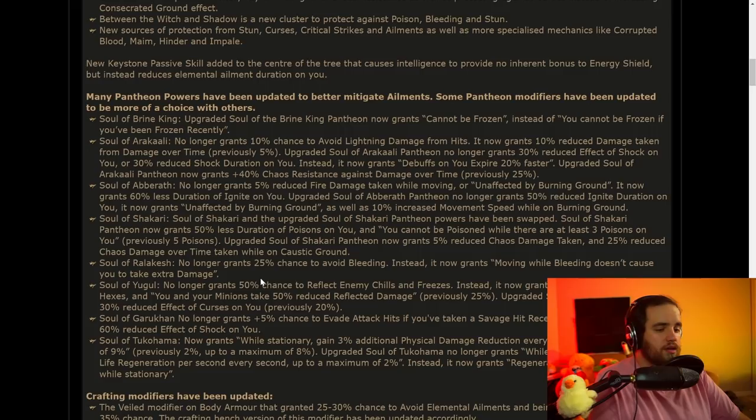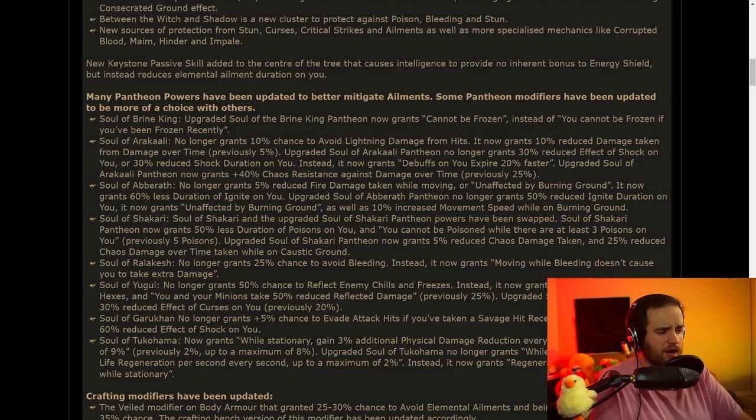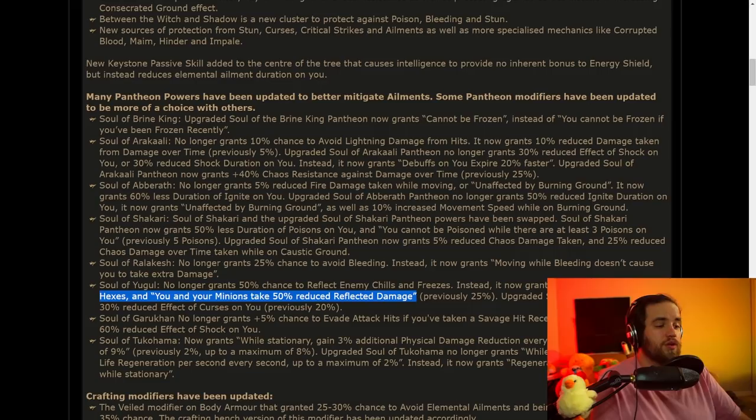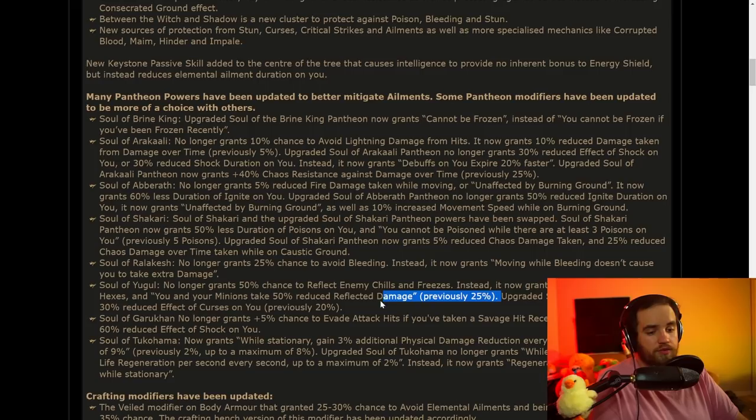There's a lot of these down here that are nice as well. We're getting better mitigation of poison and chaos damage over time and reduced shock duration, and there's a bunch of cool ones in here. Notably, Soul of Yugal is going to give a 50% chance to reflect hexes, and it's also going to make you take reduced reflected damage 50% instead of 25%. That's going to make it way easier to get reflect immunity on builds.